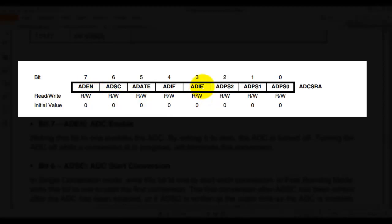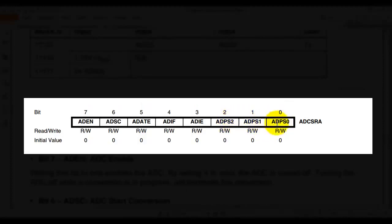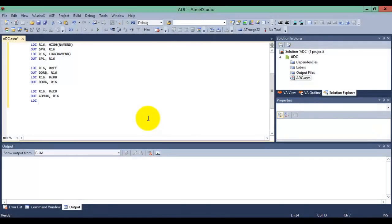We are not using the ADC interrupt so set the interrupt enable bit to 0. Now select the ADC prescaler — set the prescaler bits to 111, making the lower nibble 0111 which is 7. So the upper nibble is 8 and lower nibble is 7, meaning we store 0x87 into ADCSRA. So LDI R16 with 0x87 and out to ADCSRA with R16. Our ADC is now initialized.